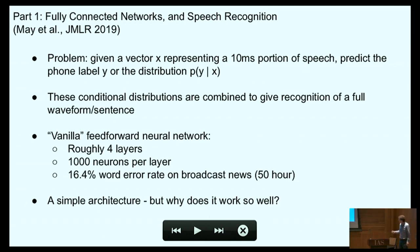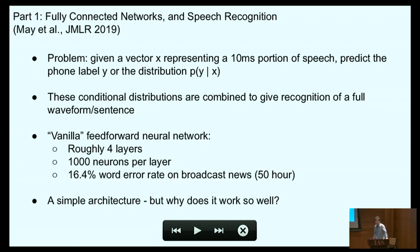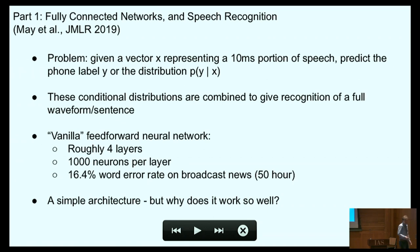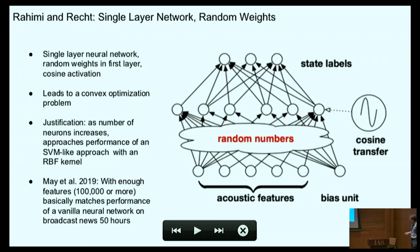These conditional distributions at the per-frame level can then be combined to form an overall hypothesis for the entire sentence — just assume there's some way of integrating information from different frames. The first architecture we look at is a vanilla feedforward network: on the order of four or five layers, roughly 1,000 neurons per layer. On a broadcast news task — television news with 50 hours of training data — the word error rate is around 16%. This was a very competitive result, and it's a simple architecture, but one that's really not terribly well understood why it works well.